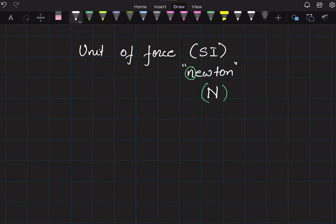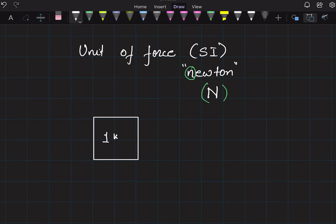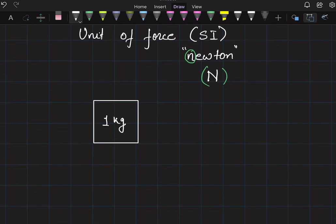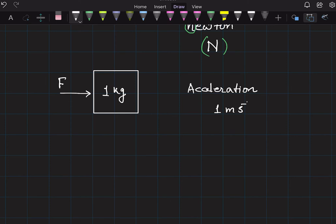Now, how do we define one newton? Let us say we have an object of one kg mass. We apply some force F onto this one kg mass. If you measure the acceleration produced and it happens to be one meter per second square, then we say that the force F applied is one newton.